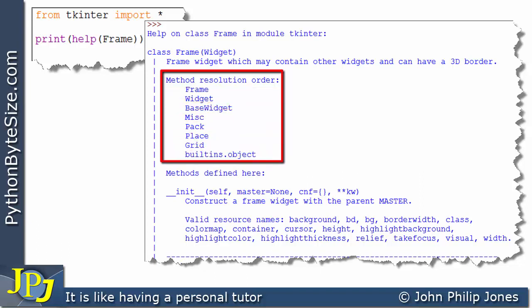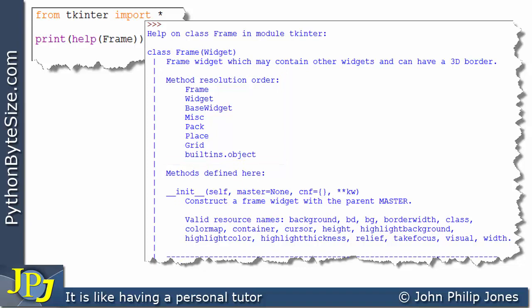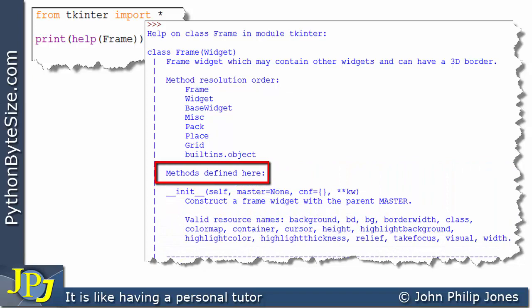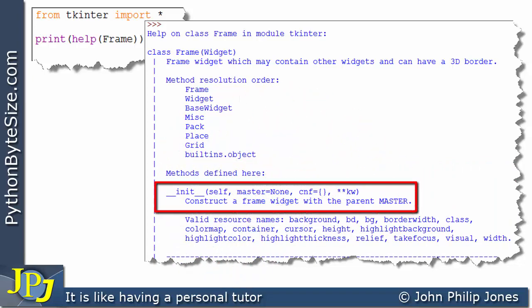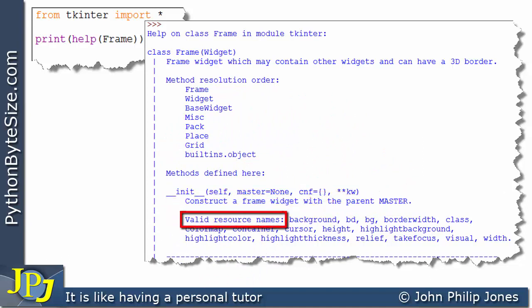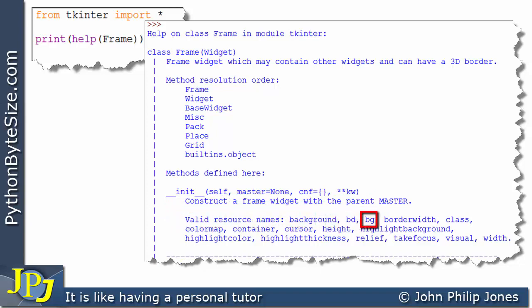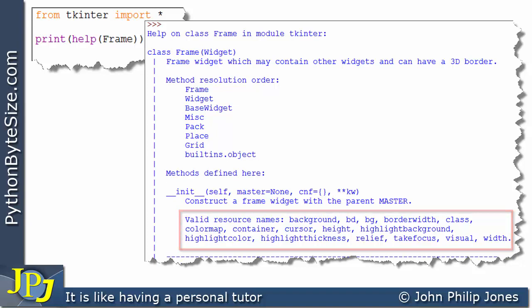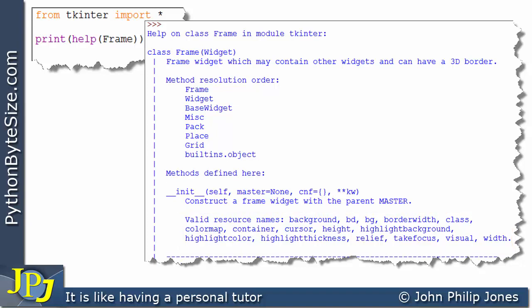I'm going to come back to what method resolution order means in a later video. What I'm particularly interested in here is the 'methods defined here' slot. This shows an example of a method that is part of the Frame class, talking about valid resource names. We can see background color, BG which also stands for background color, border width, relief — all the things that give a frame its look when we create one, as seen in previous videos.